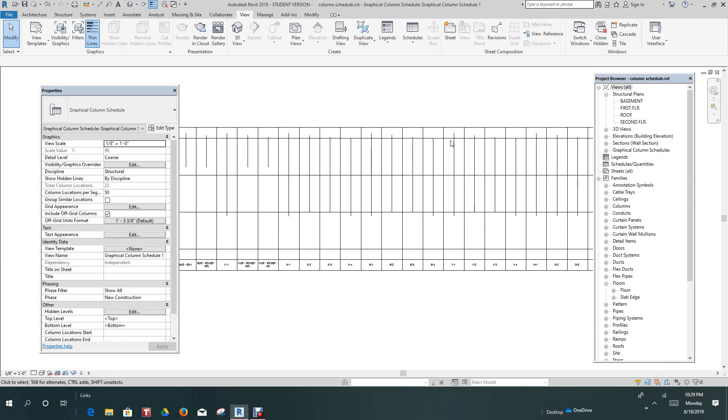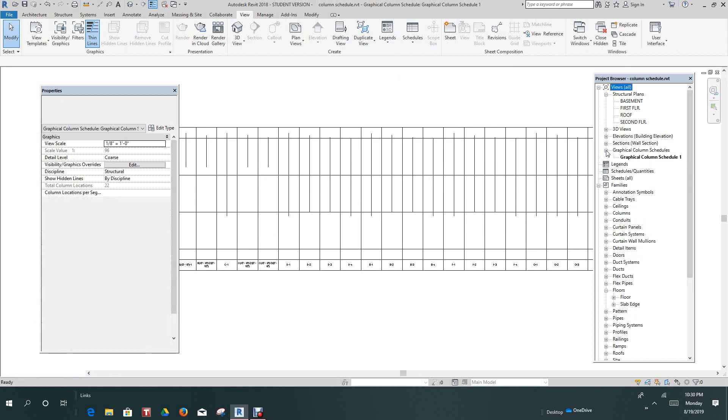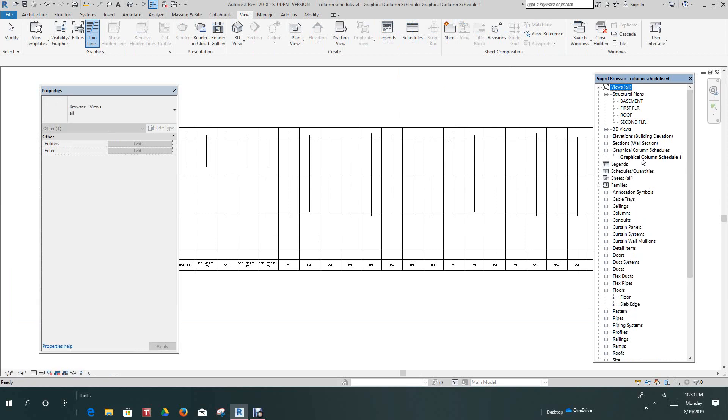Now, this is our graphical column schedule. It is automatically generated. So in the Project Browser on the Graphical Schedules, you'll see here graphical schedules. Click right here and there's our schedule.